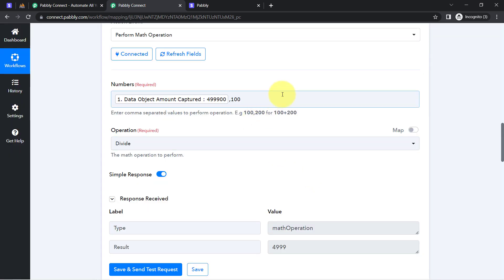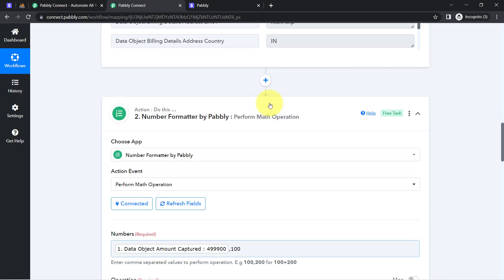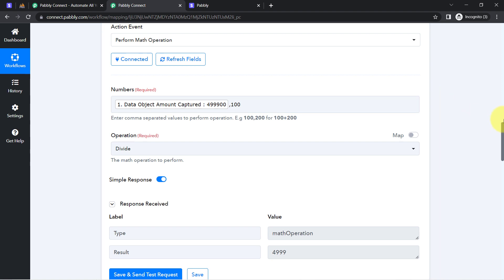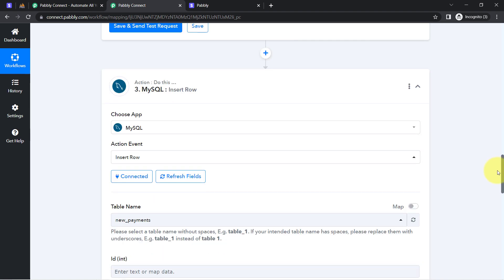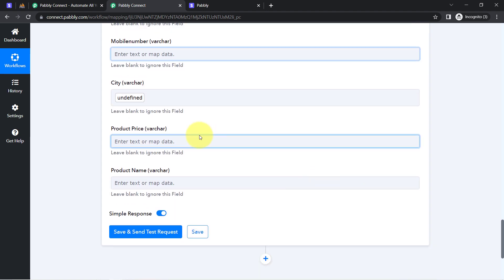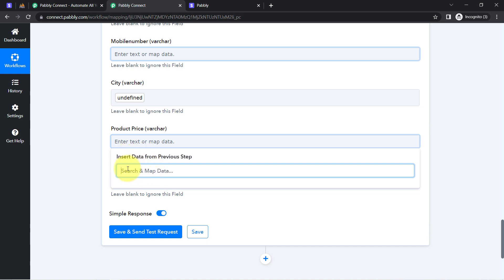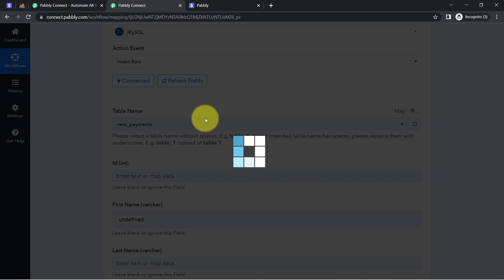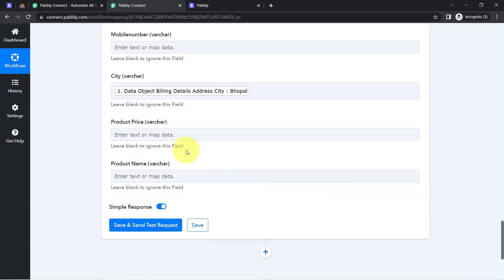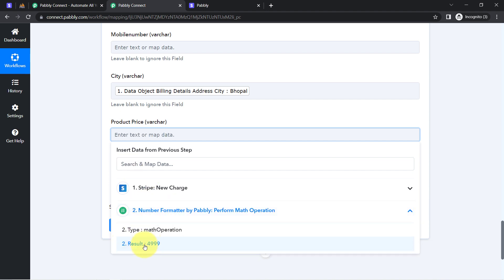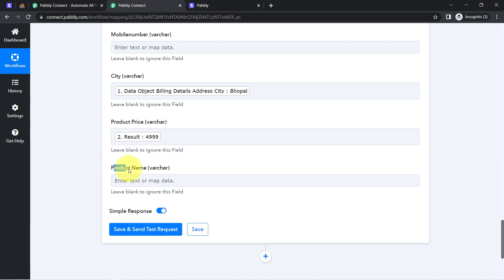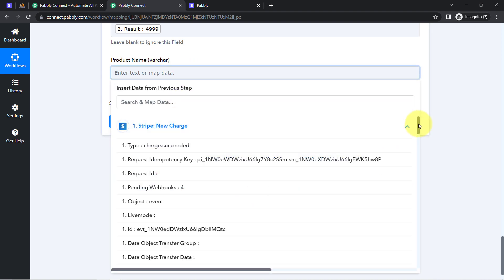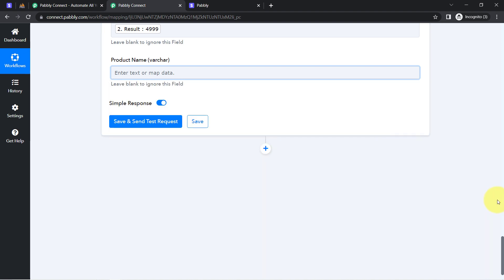We are going to map this corrected price into the product price field. The updated data is not visible yet, so I'll click the Refresh Field button to access the fresh data. The fields have been refreshed and here we have the recent corrected price. Finally, it is asking for the product name. I have not seen any product name in the current data, so I am going to fetch the product name by applying one more step in this automation.